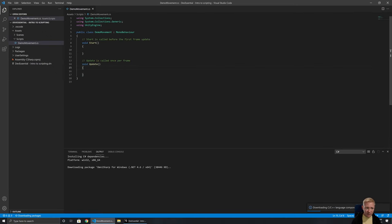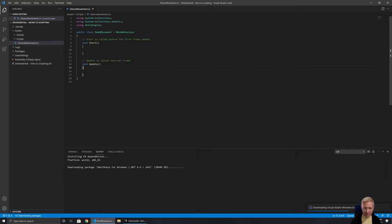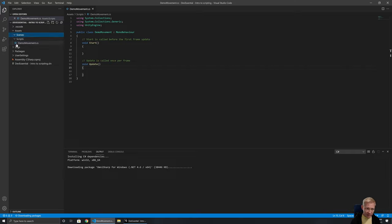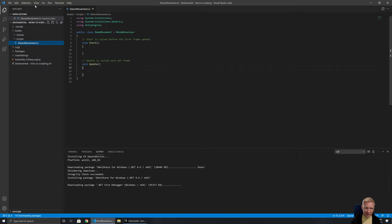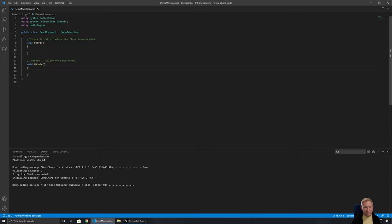I'm going to zoom in a bit. I'm using Visual Studio Code here — I recently updated it, which is why it's downloading extra bits. Here I've got my Explorer, which lists the various folders for the project. It filters out files you can't normally edit. I've already got DemoMovement open and I can close or open that as needed.